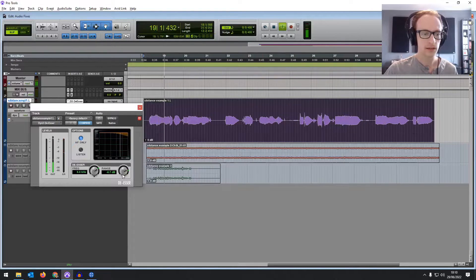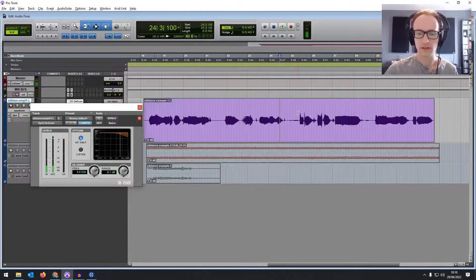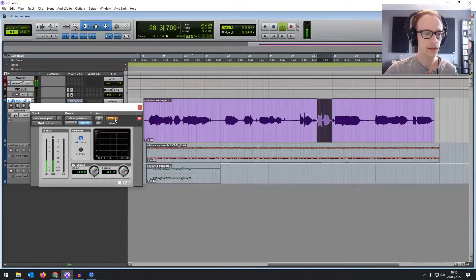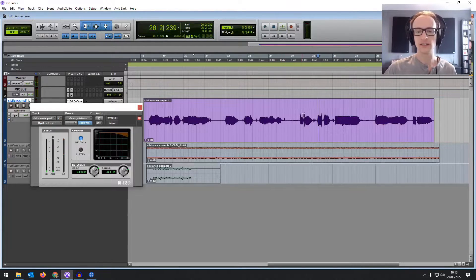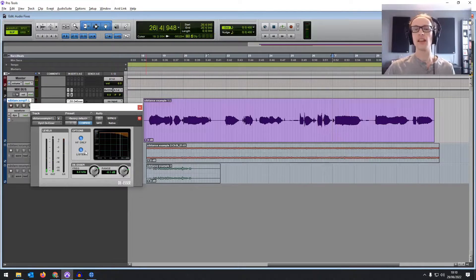Let's bring it down to 8 dB and find a nice S so we can really hear the difference — 'just prop.' You can even listen to just the high frequencies and hear what you're reducing: 'just prop, just prop.' So you can hear that it makes quite a big difference. It's a really nice plugin that comes included with Pro Tools.